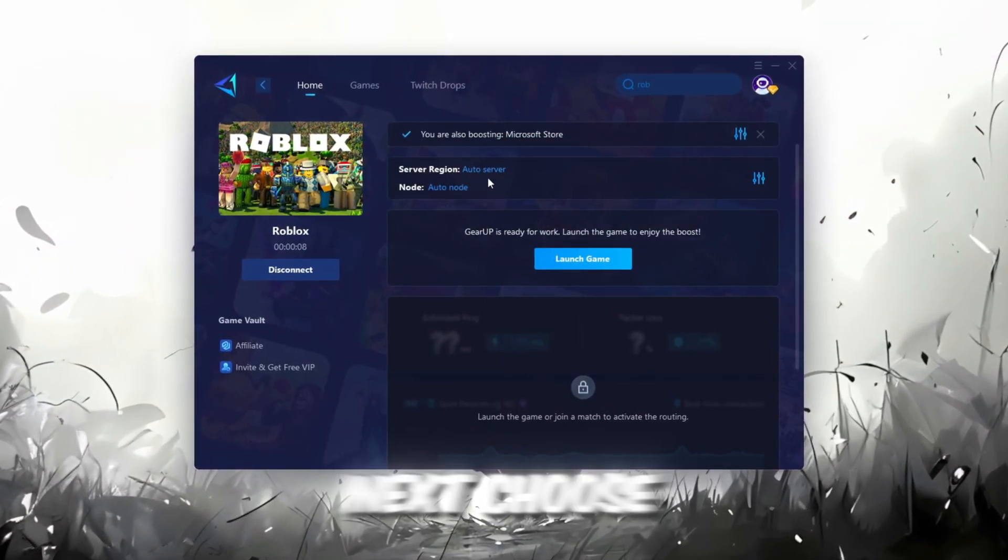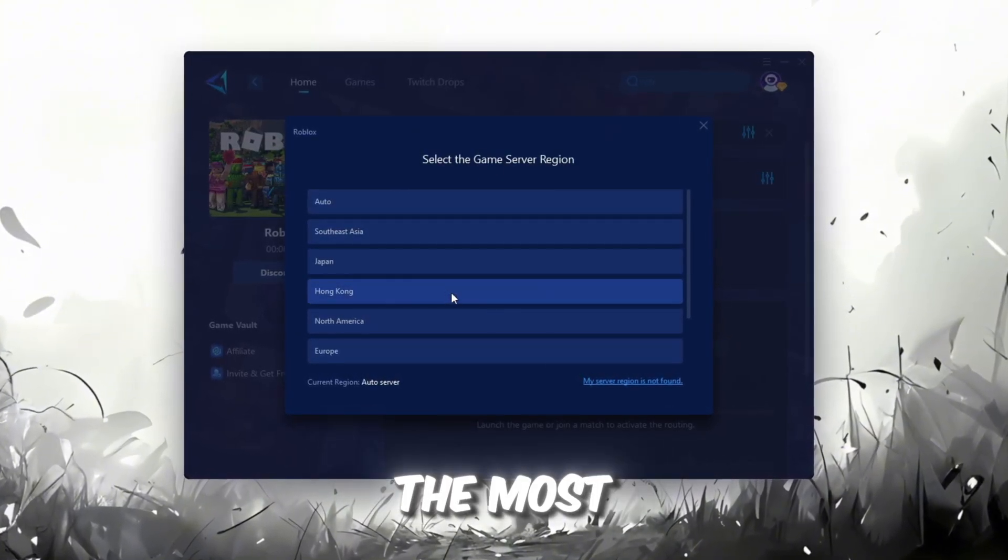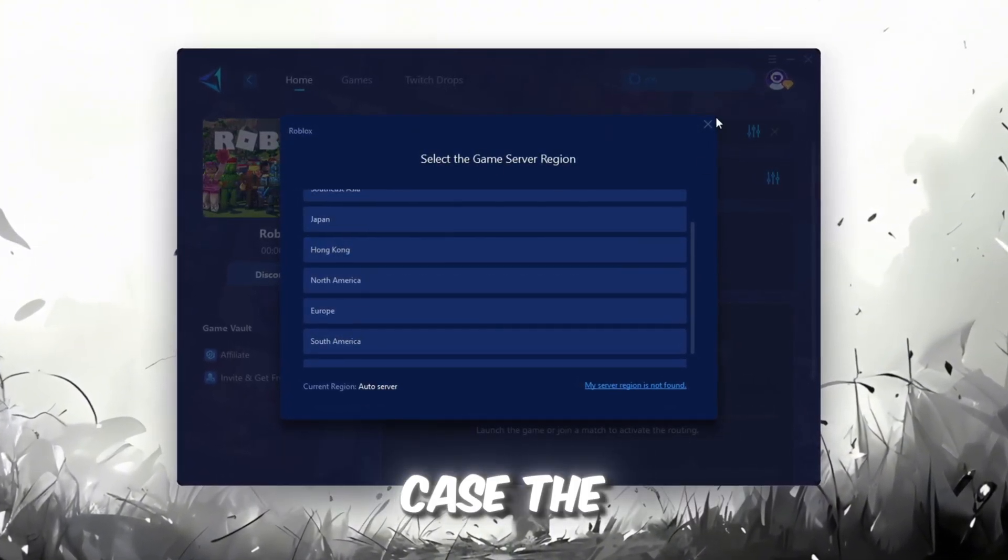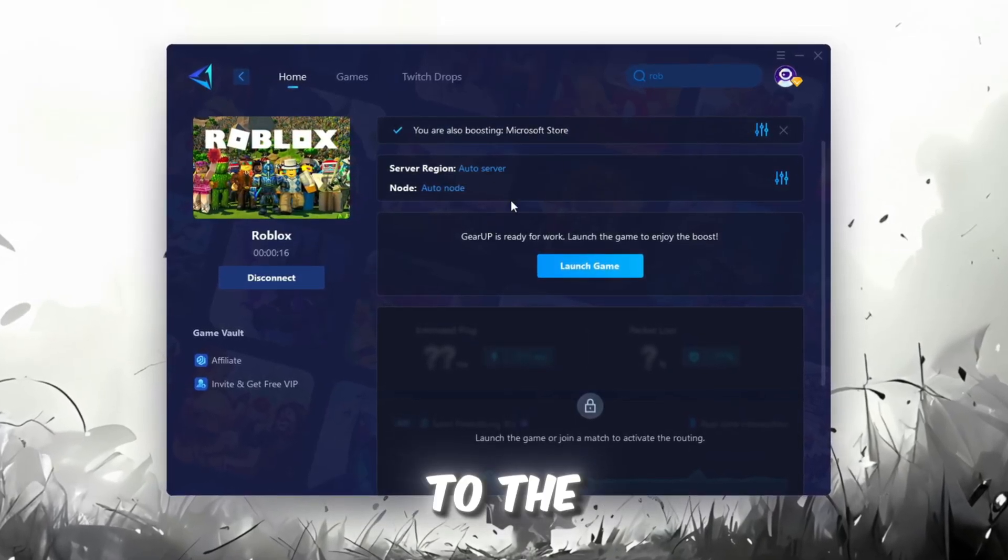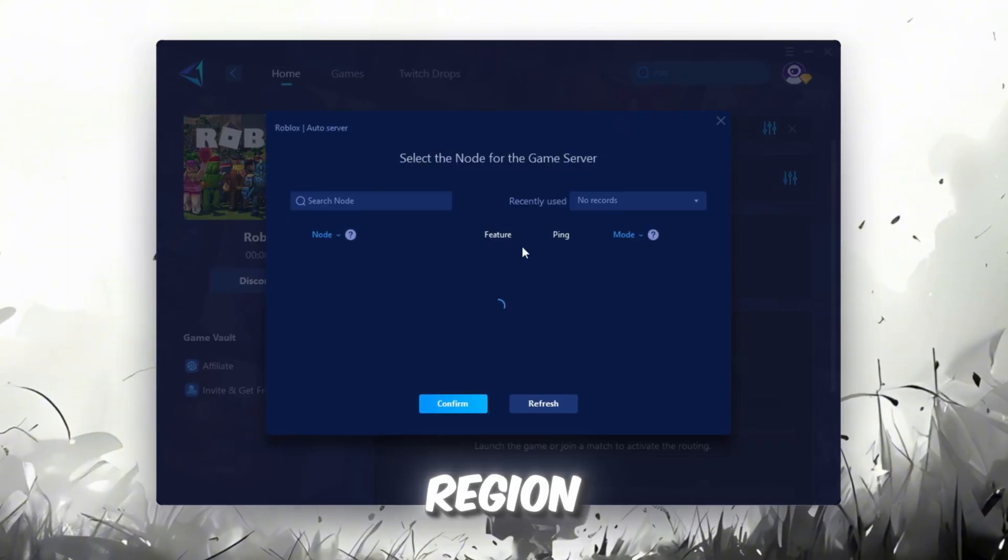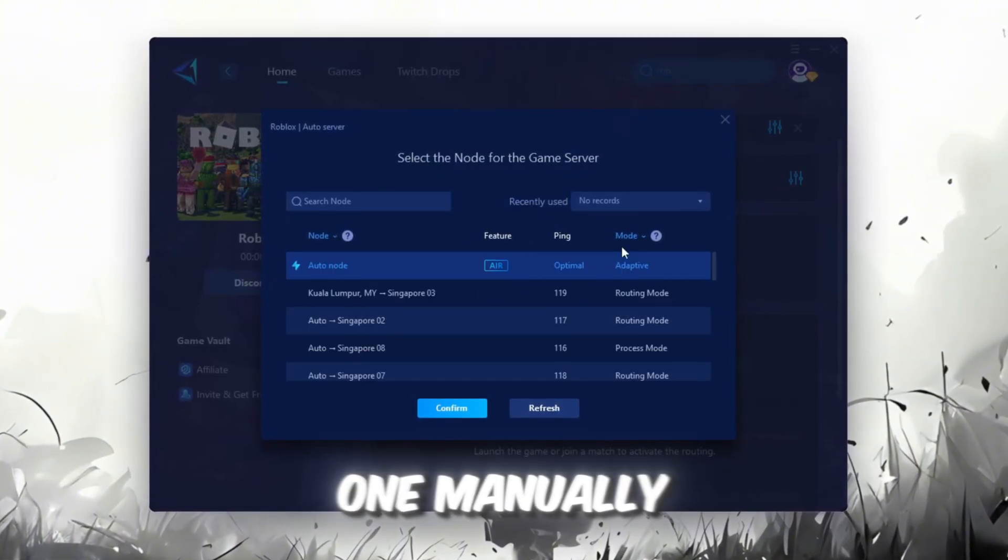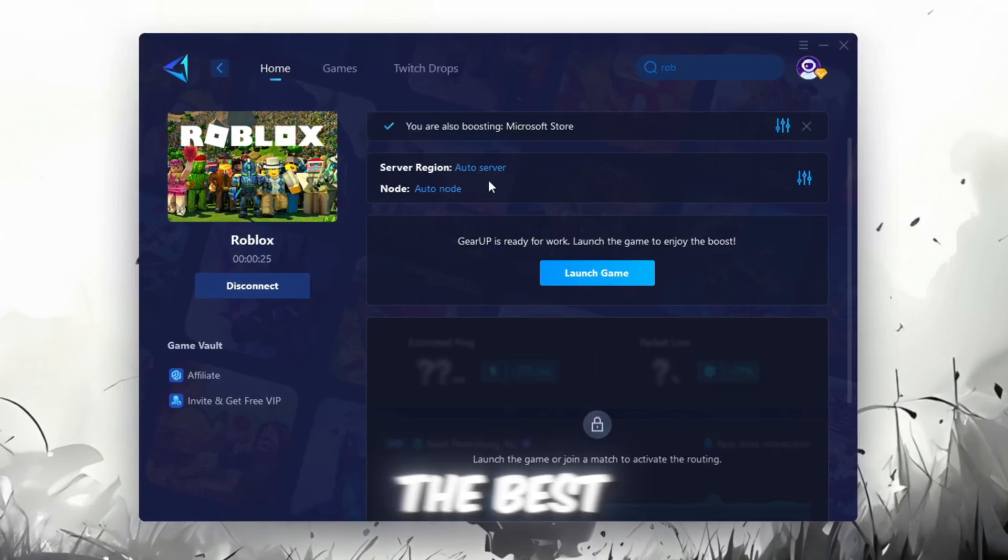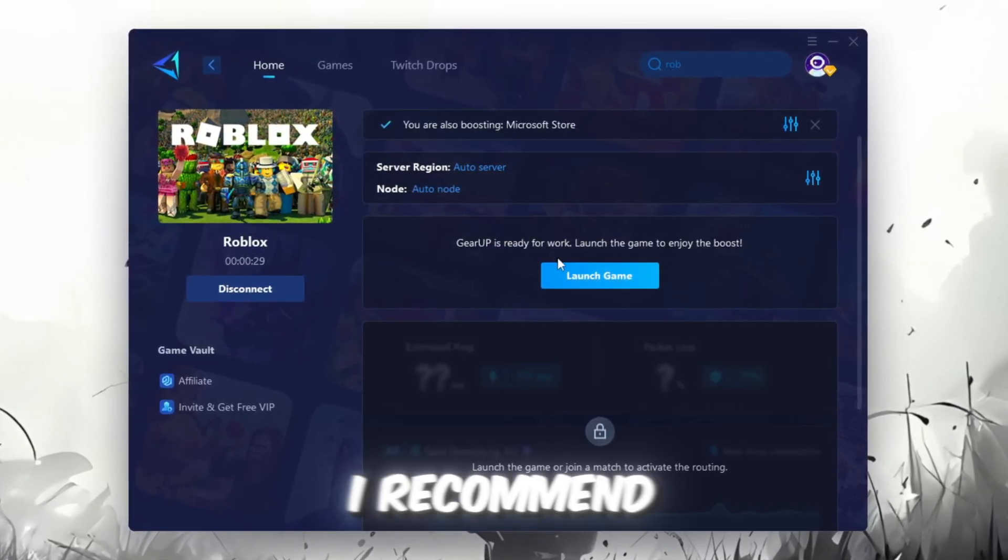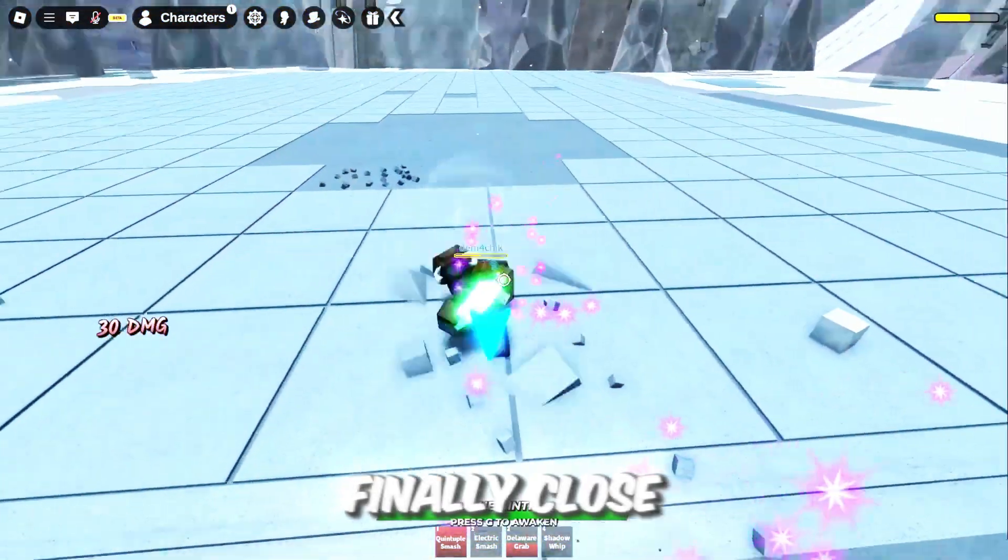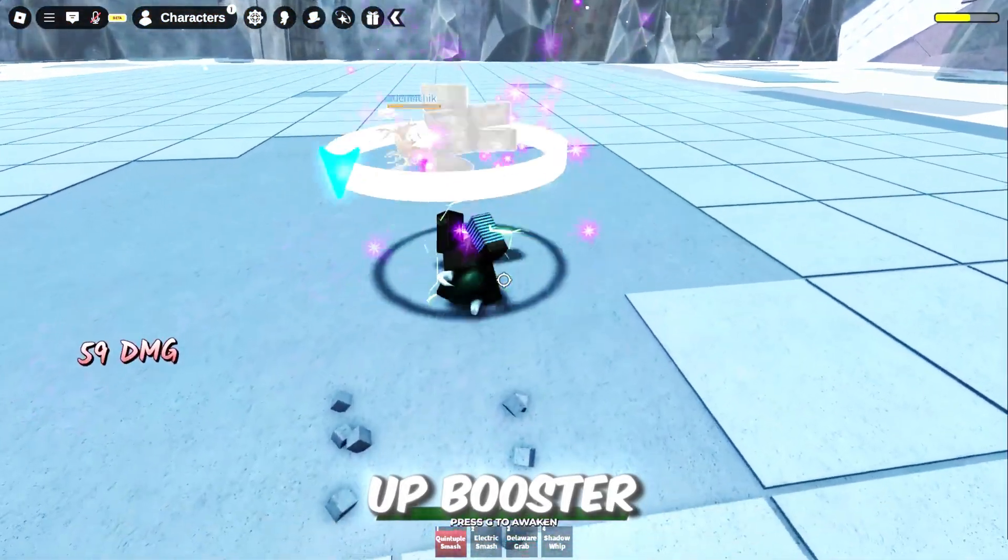Next, choose your server region. Always select the nearest server for the most stable connection. In my case, the Middle East server works best. Now, go to the End tab where you'll see a list of servers available in your region. You can either choose the nearest one manually, or let Gear Up automatically pick the best option. For the best results, I recommend keeping it on automatic. Finally, close the window and launch your game using Gear Up Booster.